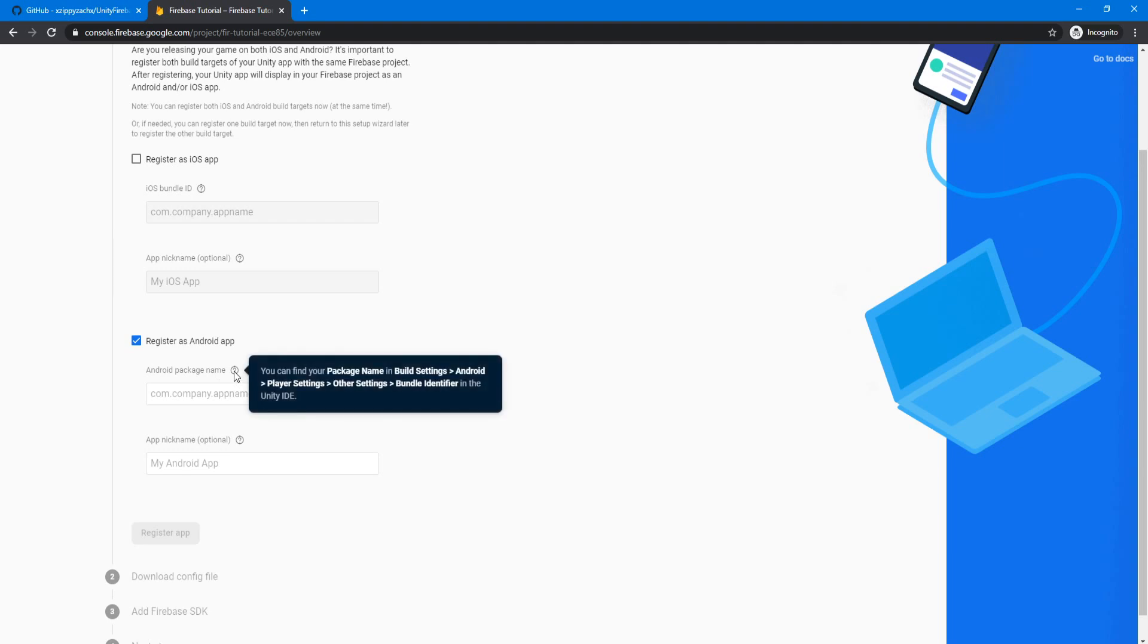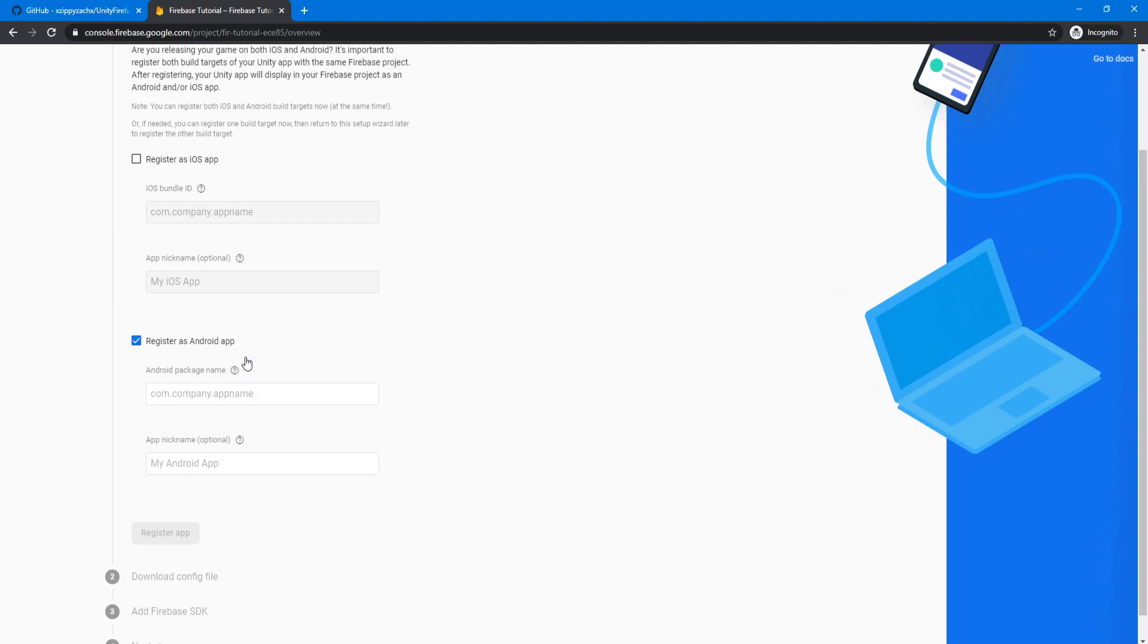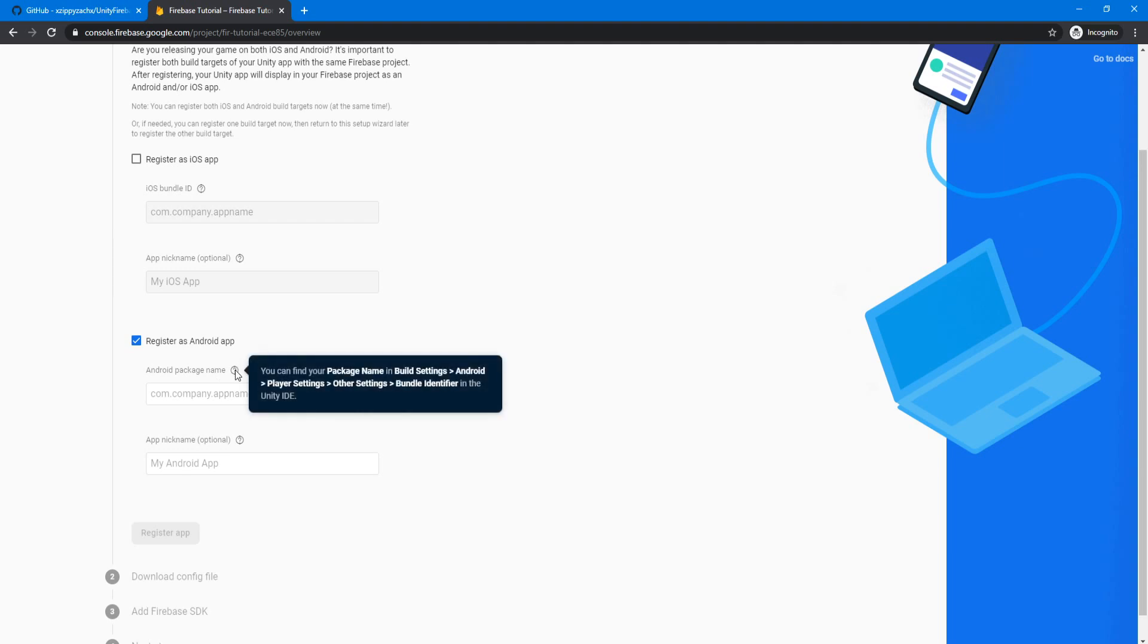And for the Android package name, you can see if you hover over this question right here, it tells you exactly where to find it in build settings, Android, player settings, other settings, and then the build identifier.